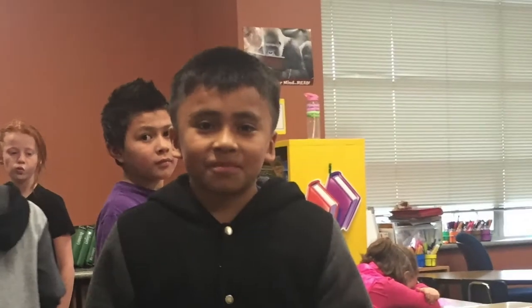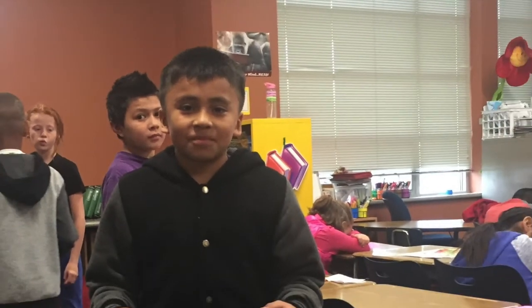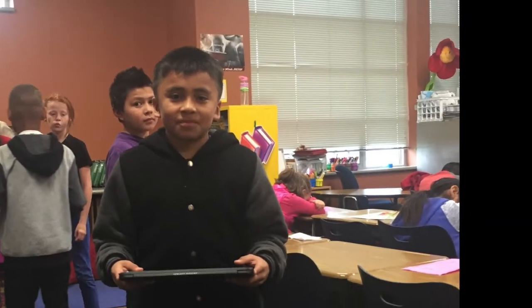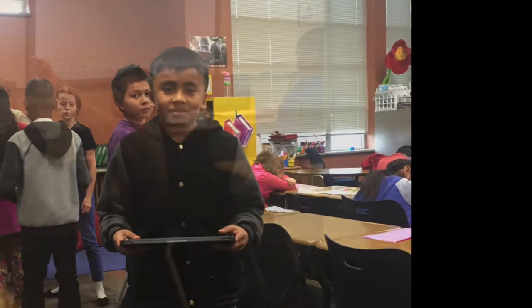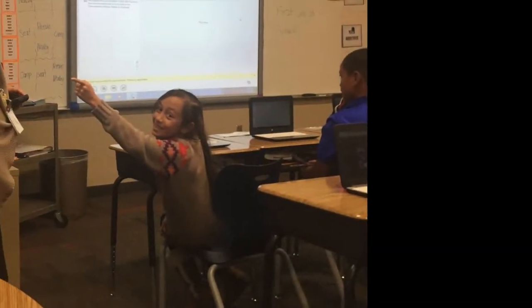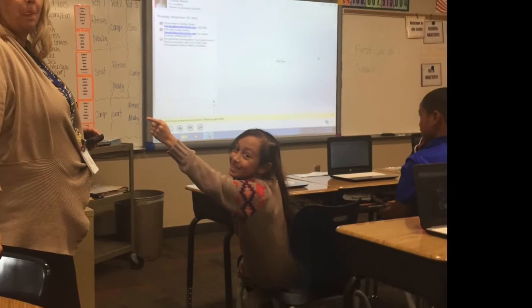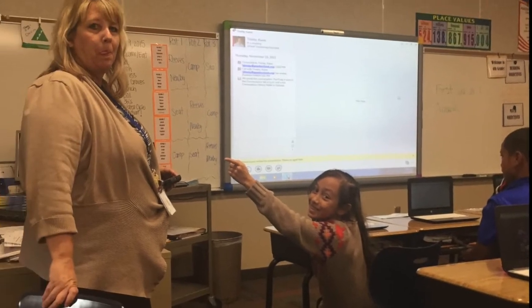Ms. Newby, Ms. Esplin, and Ms. Tinsley at Stansbury Elementary School came up with a great way to let their classes compete academically and take some common formative assessments.